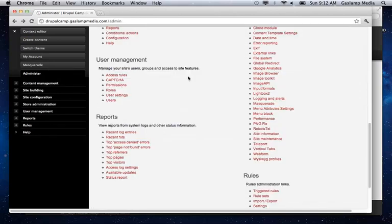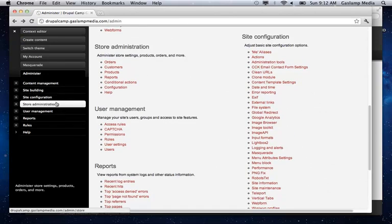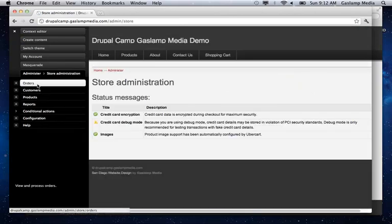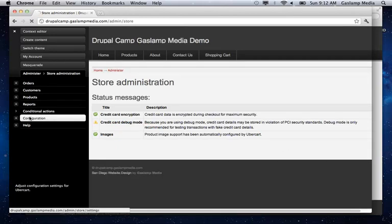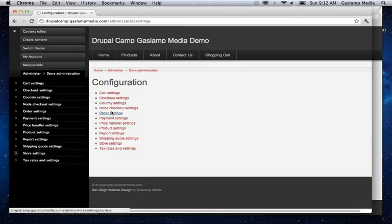The other section that you need to consider is under the store administration. Under configuration, and under cart settings.